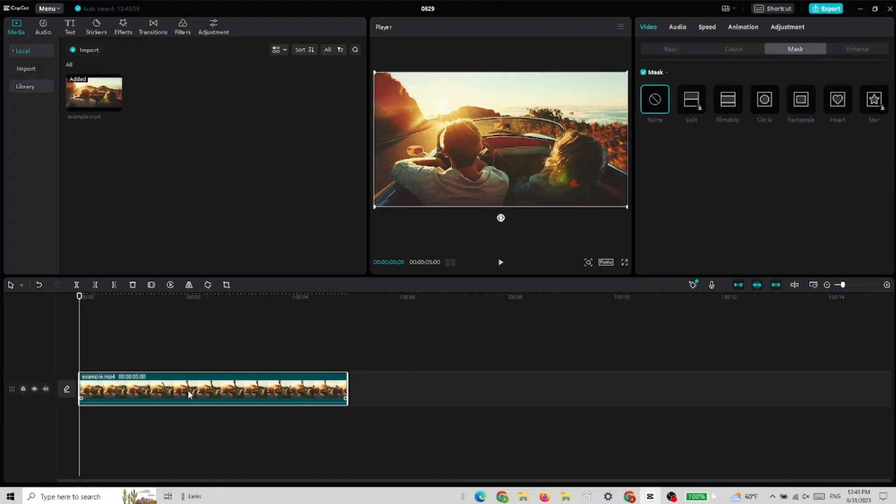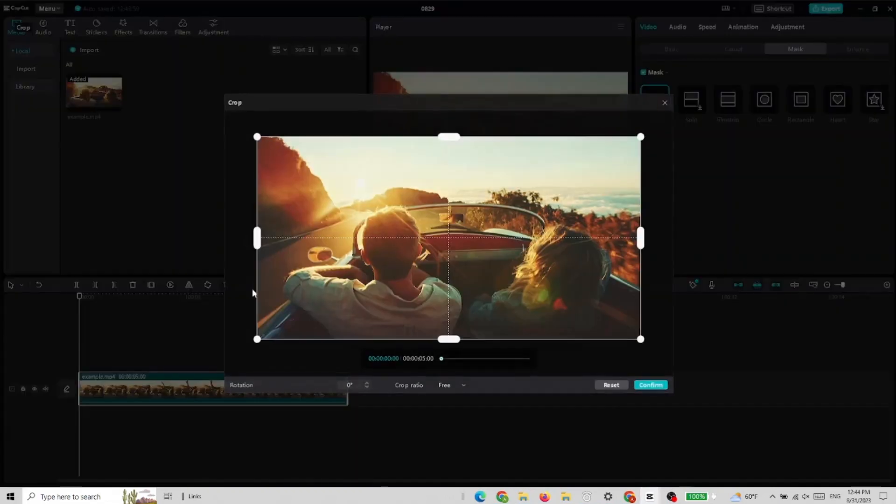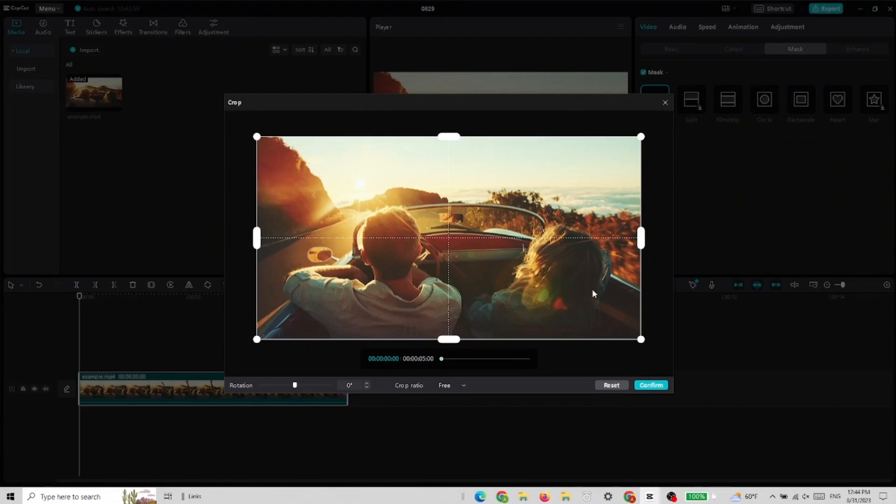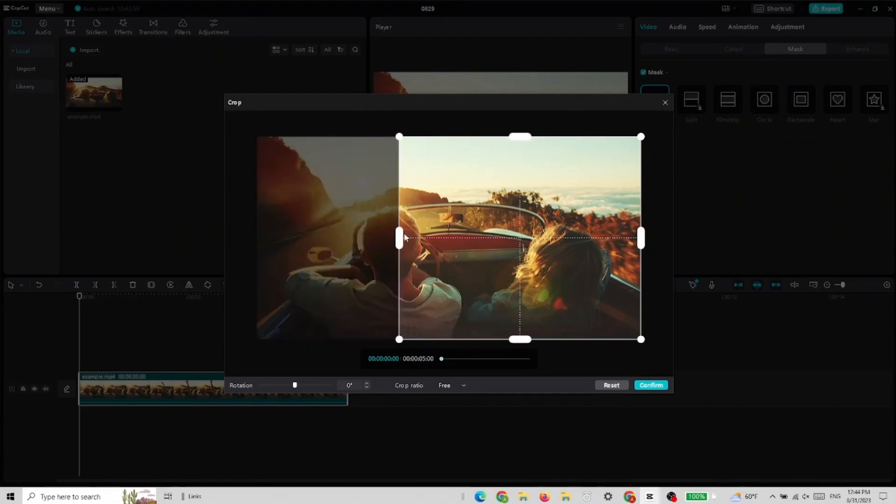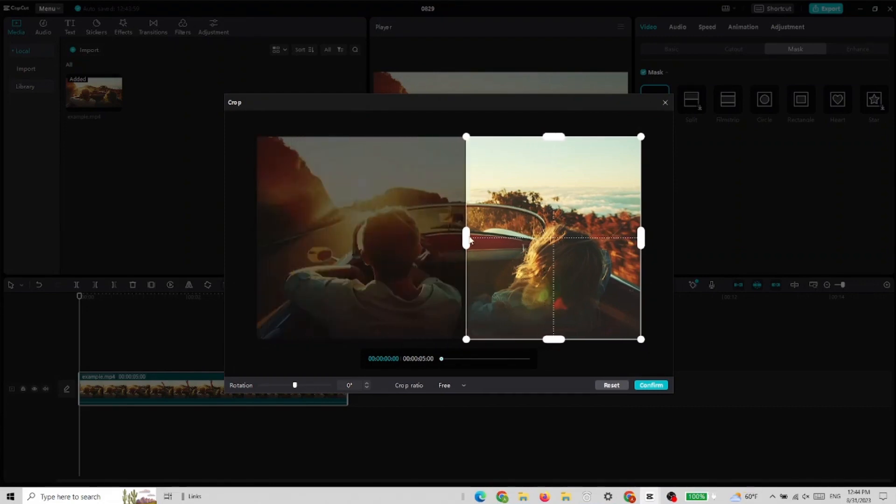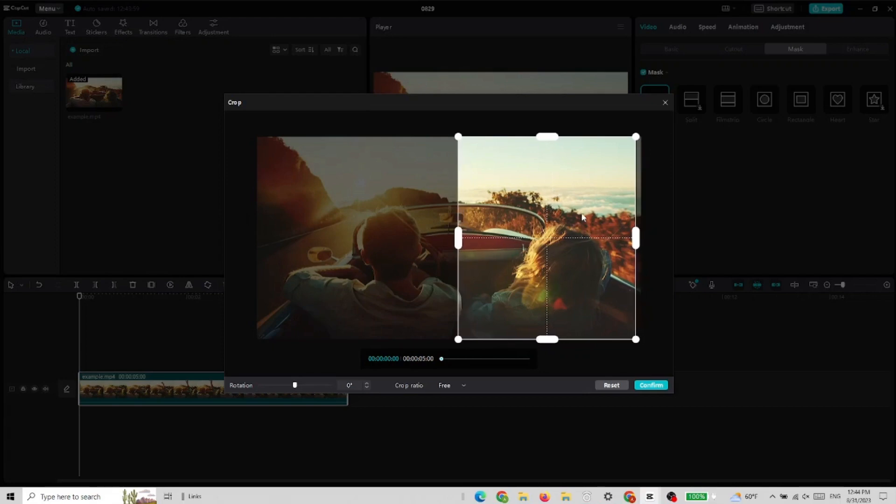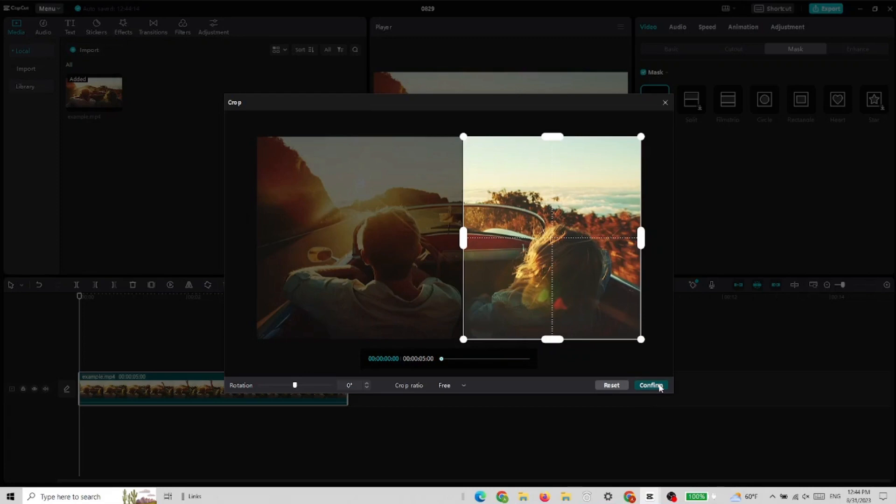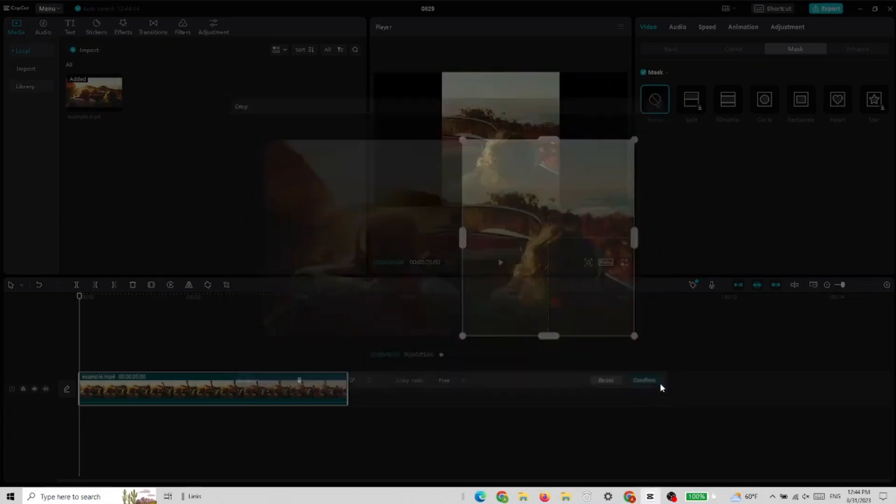We can remove some parts or whatever. So we mark the video and use this icon right here - crop. Now we can use all these handles to create what we want, so we crop the woman only.